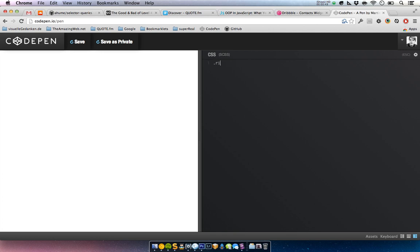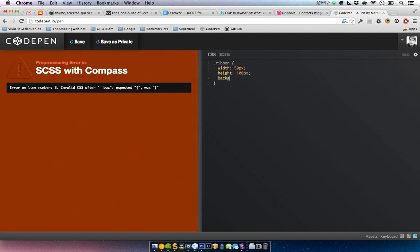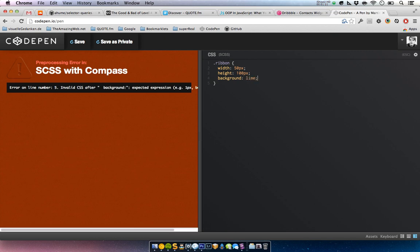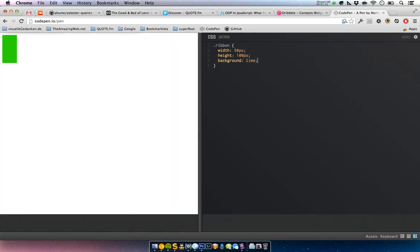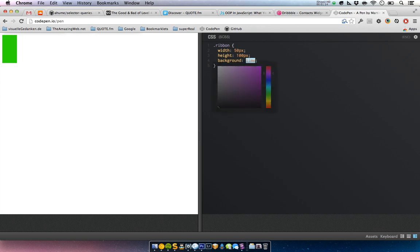Our ribbon needs the class of ribbon, and let's say it's 50 pixels wide and 100 pixels tall, and it has a background color — let's choose a color here.